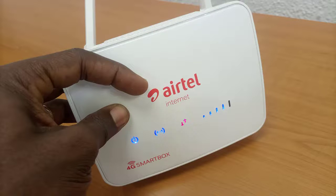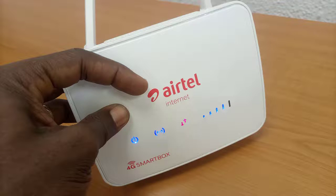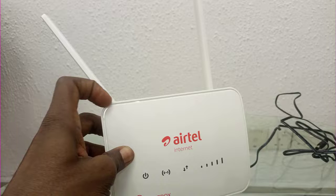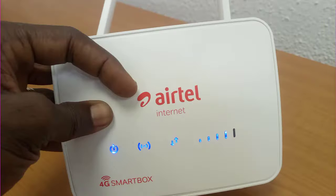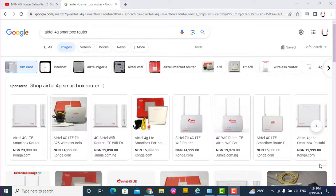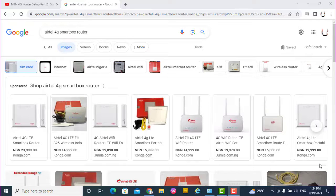Welcome to this training on Airtel 4G LTE router ZLTS-25 model. We want to learn how to restore factory settings on this Airtel 4G router. At times you may run into problems with the configuration.